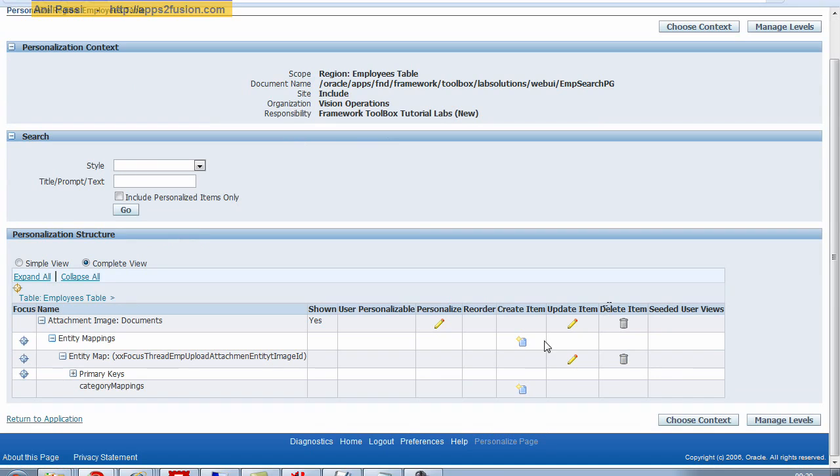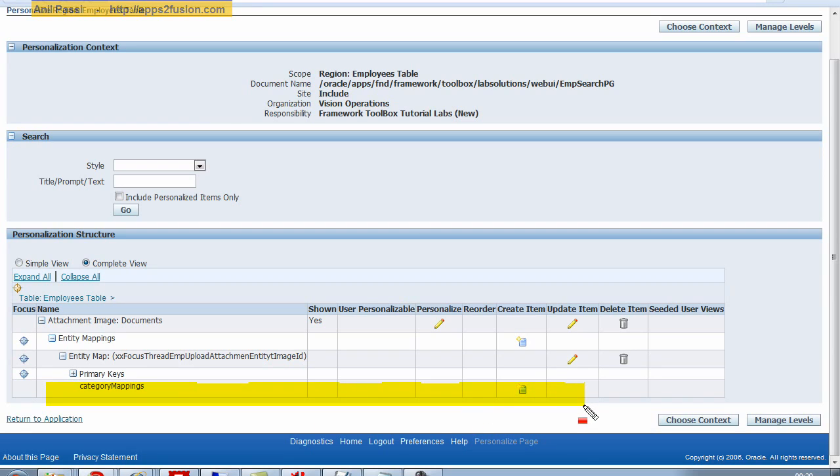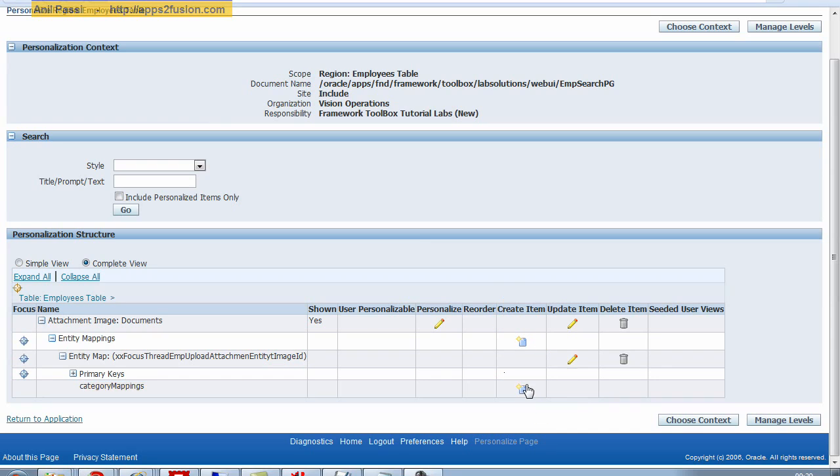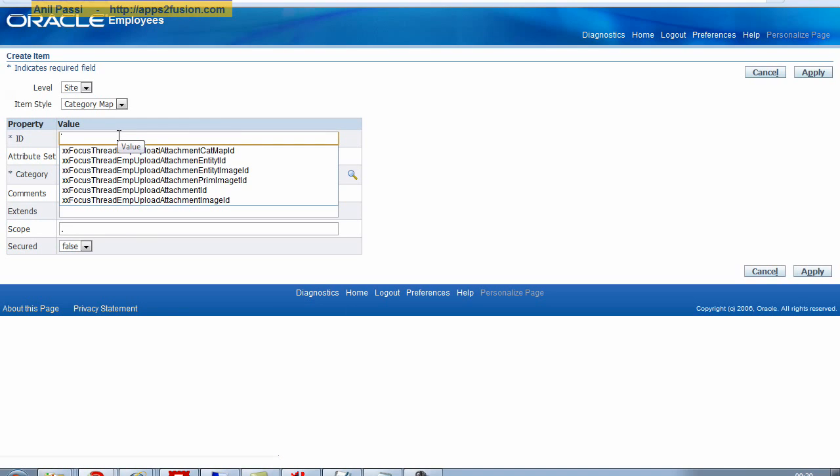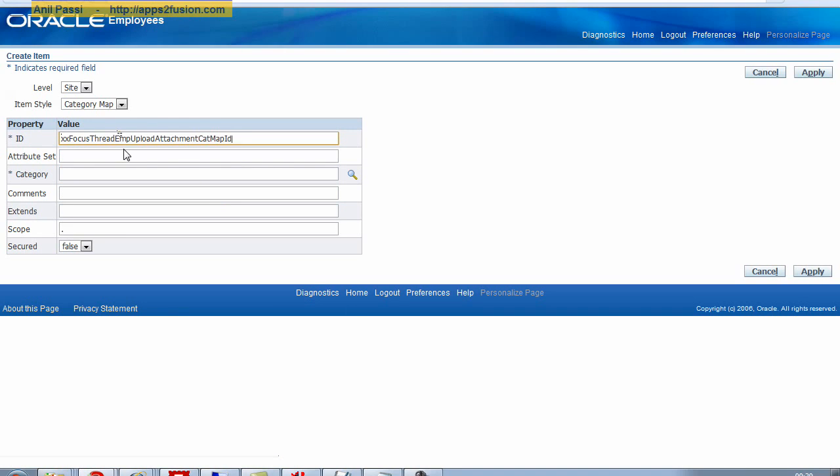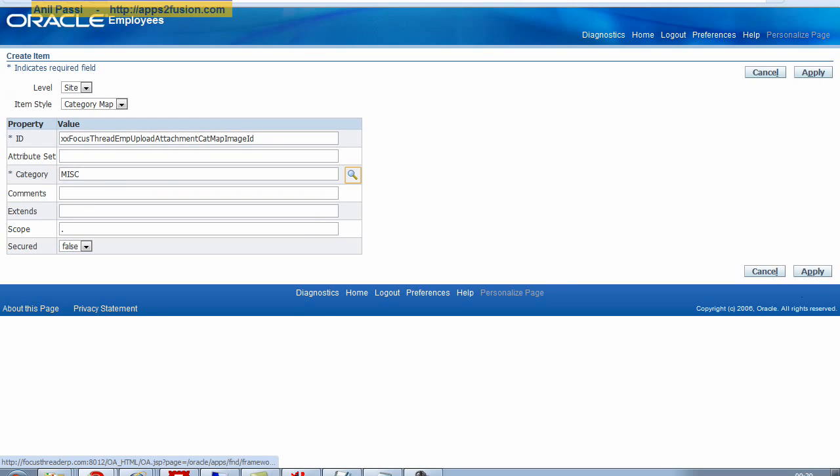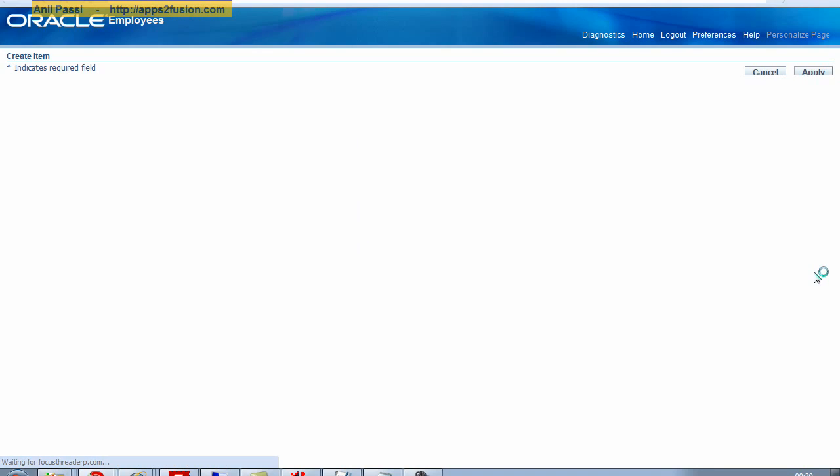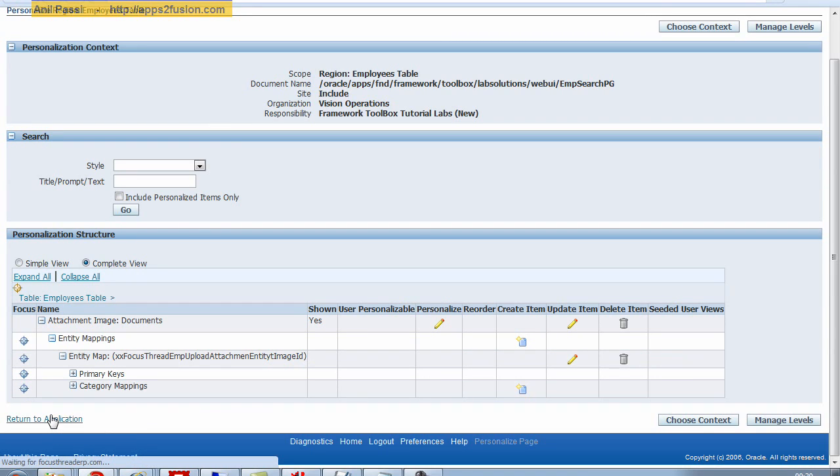The last thing I need to do is to specify a category mapping. So I click on the create item here against the category mapping. Create an item. The ID is going to be anything, doesn't matter. And I call it miscellaneous. I want to send all my documents against miscellaneous category. I click on apply and I click on return to application.